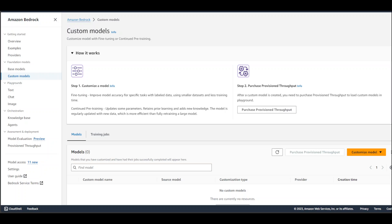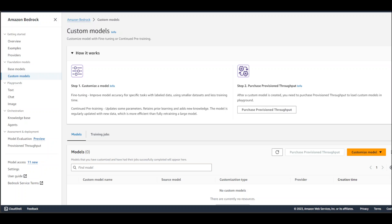Now step one here is to customize the model—the process I just showed you where you take your dataset, take your base model, and then fine-tune that base model on that dataset. Second is to use that model. In order to use that model, you would need to purchase the provision throughputs, which I will show you shortly. Very expensive, by the way. Let me show you how you can customize the model or fine-tune the model.